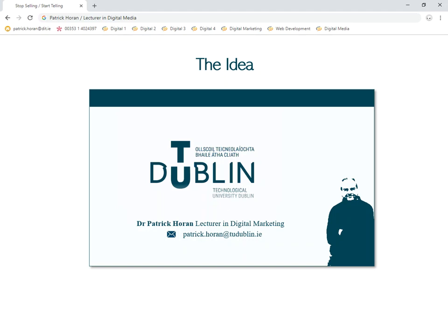This tutorial looks at coming up with the idea for a website and what's really involved within the idea for a website. Before we kick off, we'll have a look at a simple question.